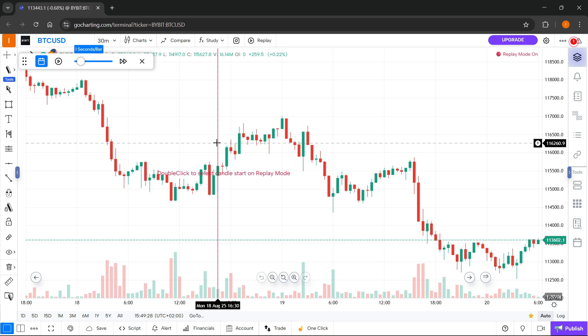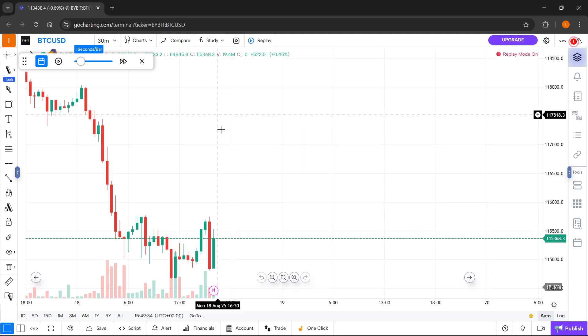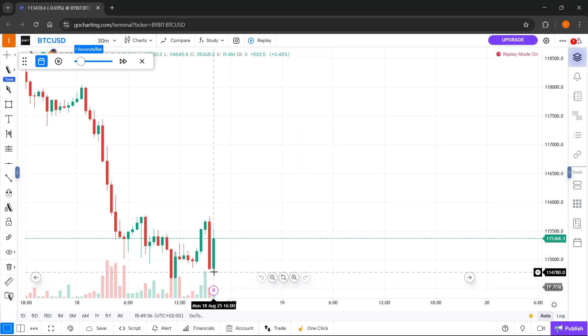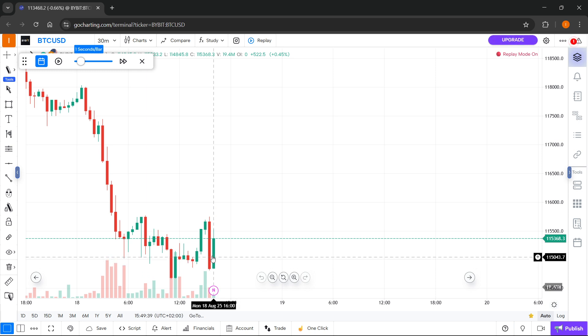Then I'm going to double click as it says on your screen. Double click to select candle start on replay mode. As you can see, the graph will jump over here. This is the exact specific time I was talking about.